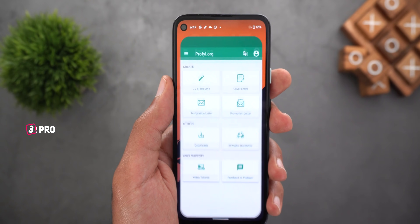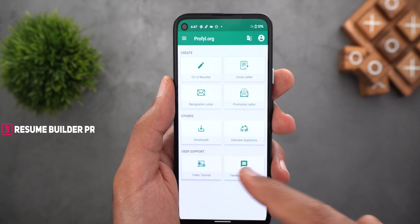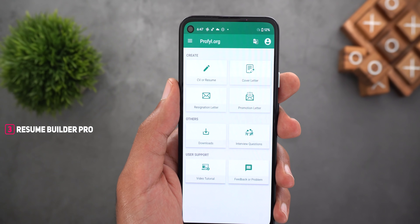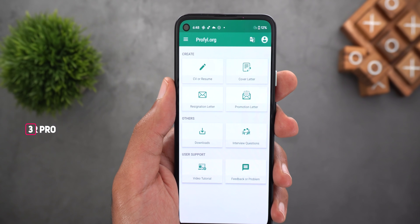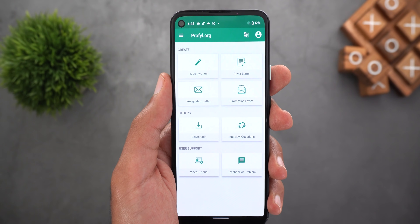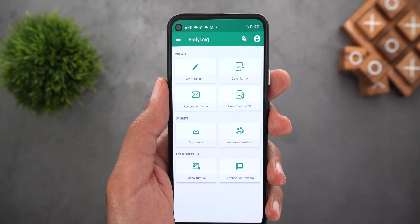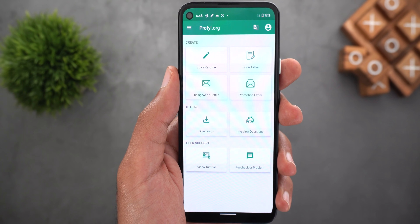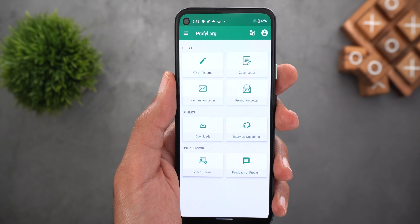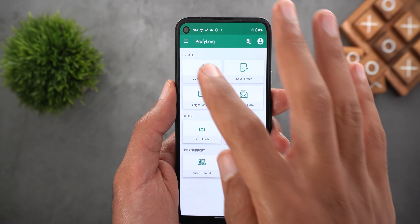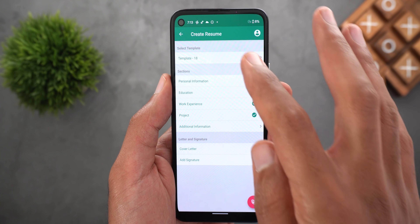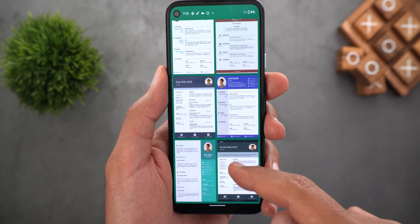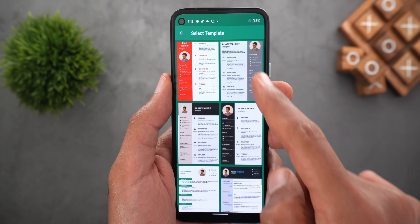The third app I'm going to show you is called Resume Builder Pro, also listed as Resume Builder and CV Maker in Google Play Store. Due to the pandemic a lot of people lost their jobs, so if you are looking for an app that can help you create your resume in a very short period of time, I definitely recommend this app — it's easy to use and has a lot of good-looking templates and customizations. To start creating your CV, tap on the CV or resume button, start by choosing your template, and there are a lot of good-looking ones.